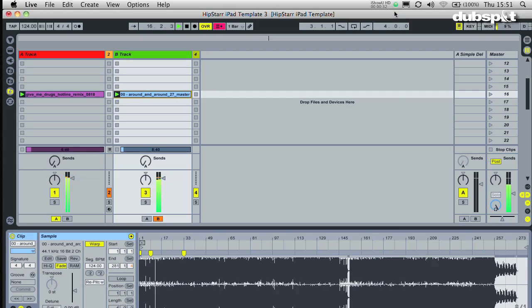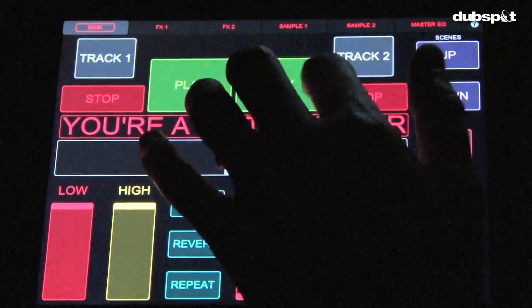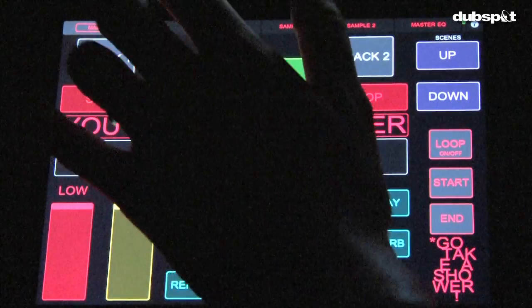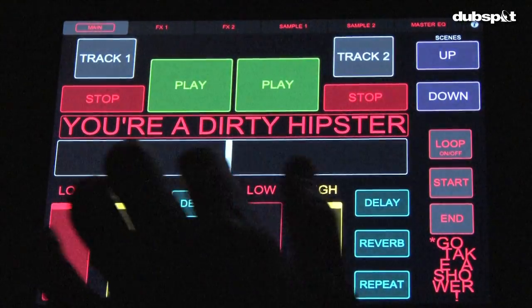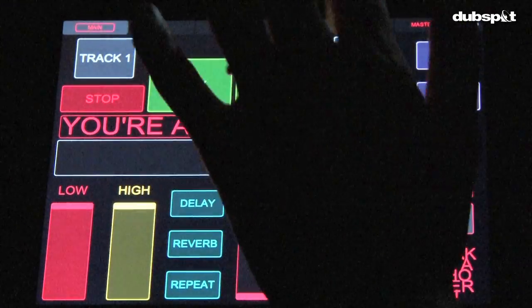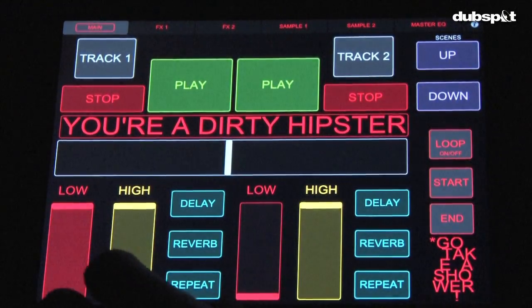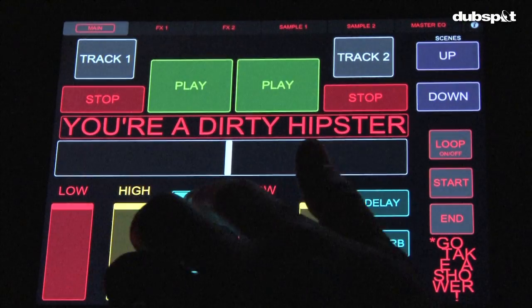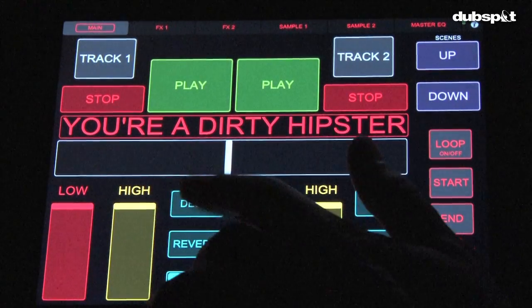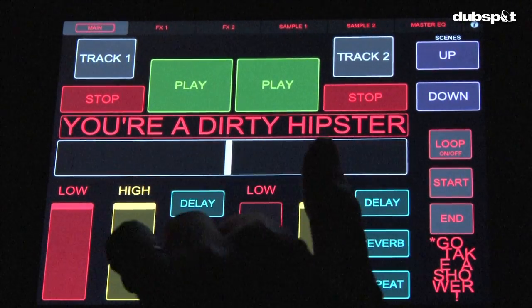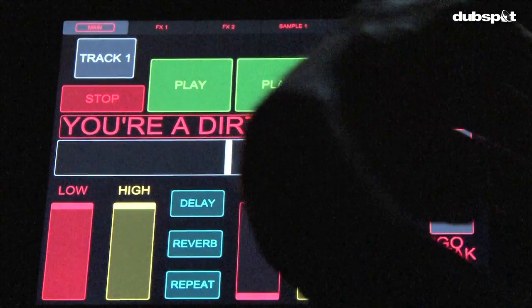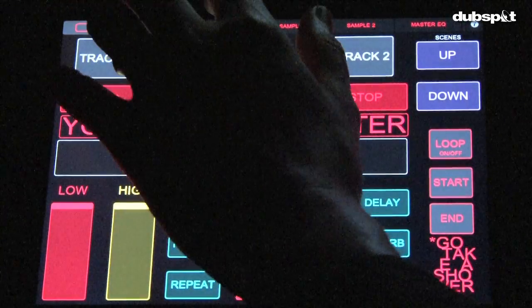When Steve Jobs first described the iPad as magical, he wasn't lying. For the first time ever, we've got the power in our hands to connect to computers in ways we never could before. And Touch OSC makes that happen with a freedom that is unprecedented.